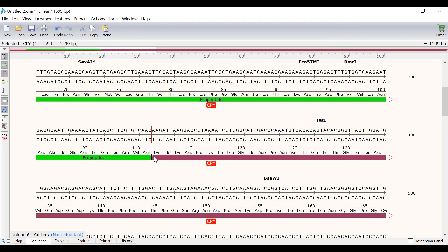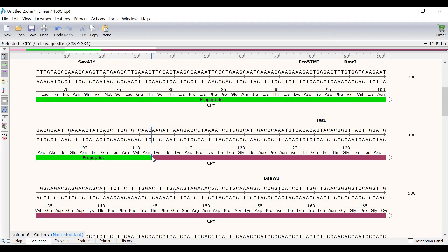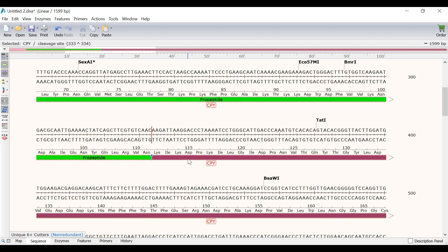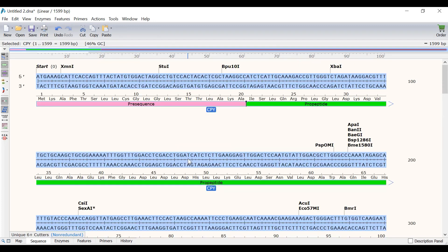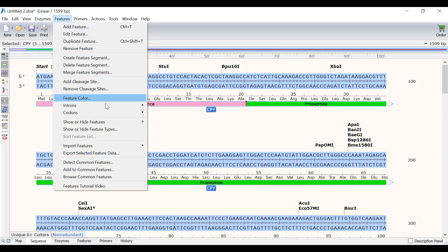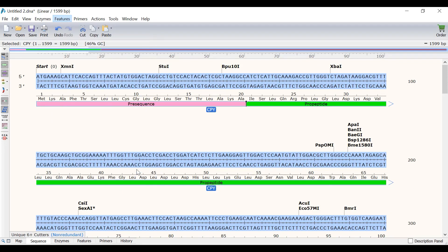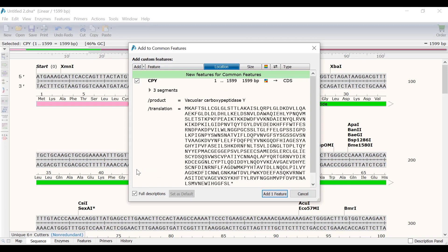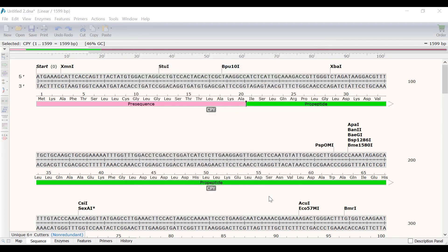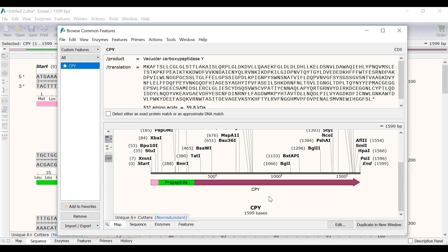If you are working with the same feature quite a lot, then it is possible to save it as a custom feature to enable automatic annotations in the future. To do this, I will click on the feature to select it. Then go to Features, Add to Common Features. With the CPY feature selected, I will click on the Add One Feature button to save it. Doing this will open the Browse Common Features window.